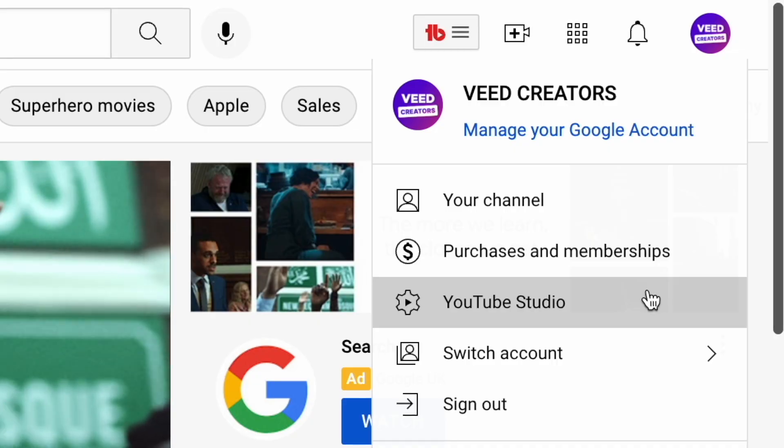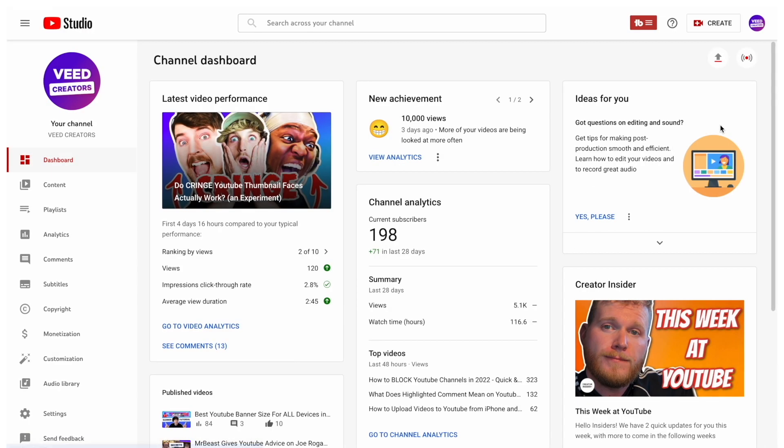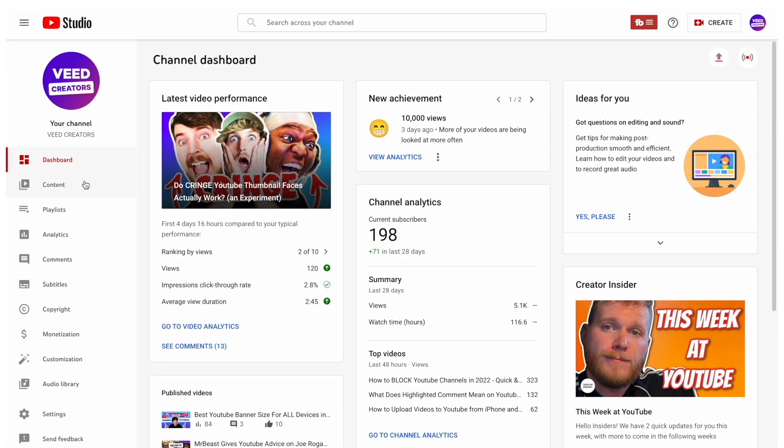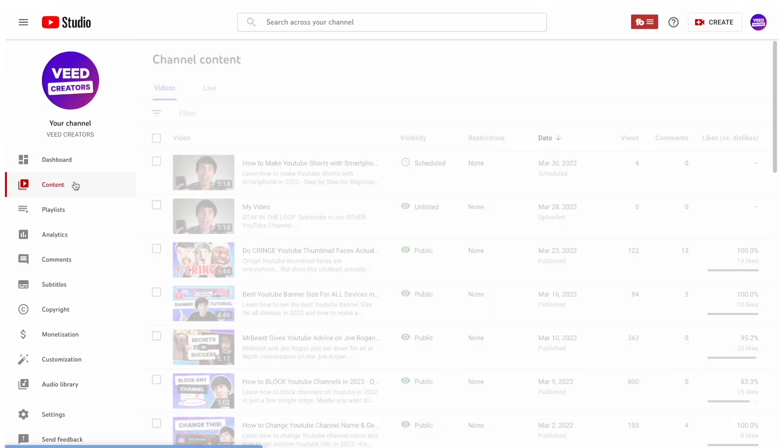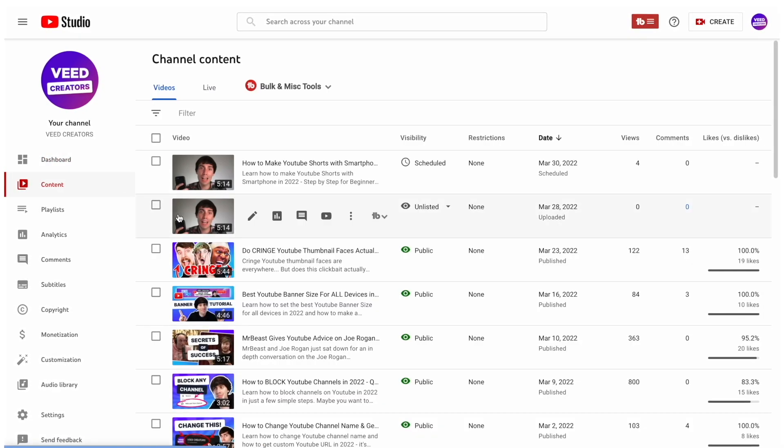Now if you've already uploaded a video to YouTube but you still want to schedule it, just do this. Open up your YouTube dashboard, select content in the left hand toolbar, and click on the video that you want to schedule.